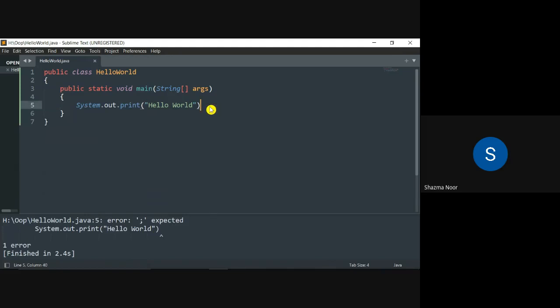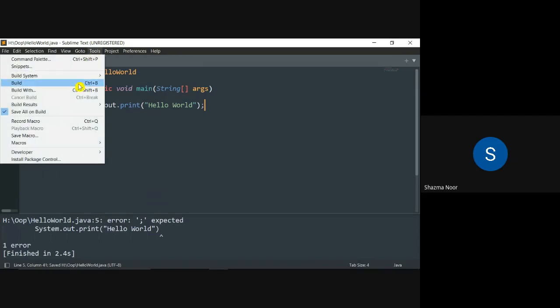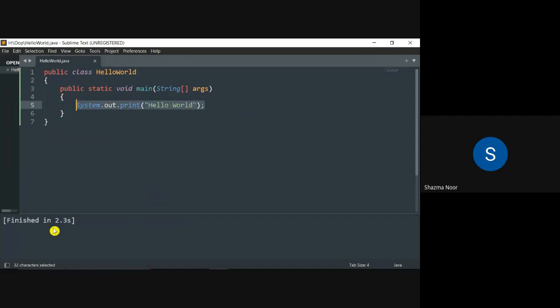Now we mention it here, correct our code, save it, and again Ctrl+B. Let's see if our expected result comes, which is okay. We expect that hello world will be displayed on screen, but no, it showed its compilation time, that in 2.3 seconds I completed compilation.